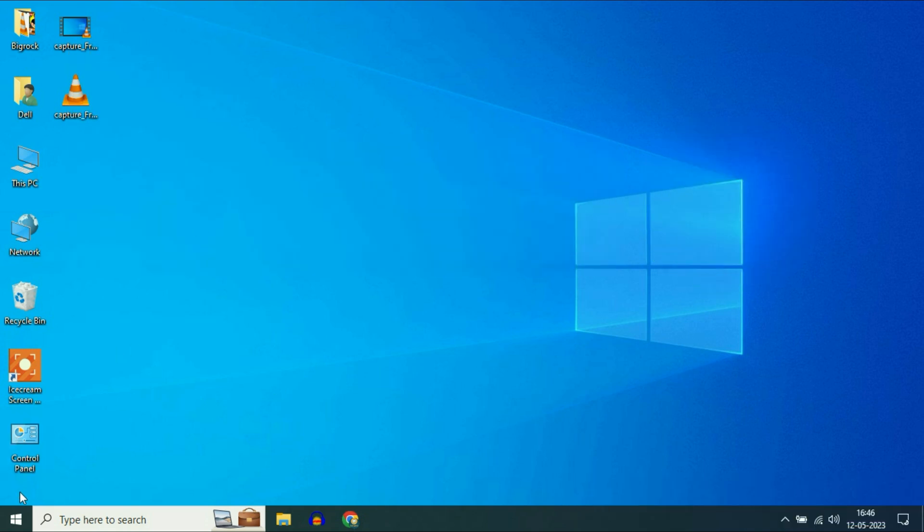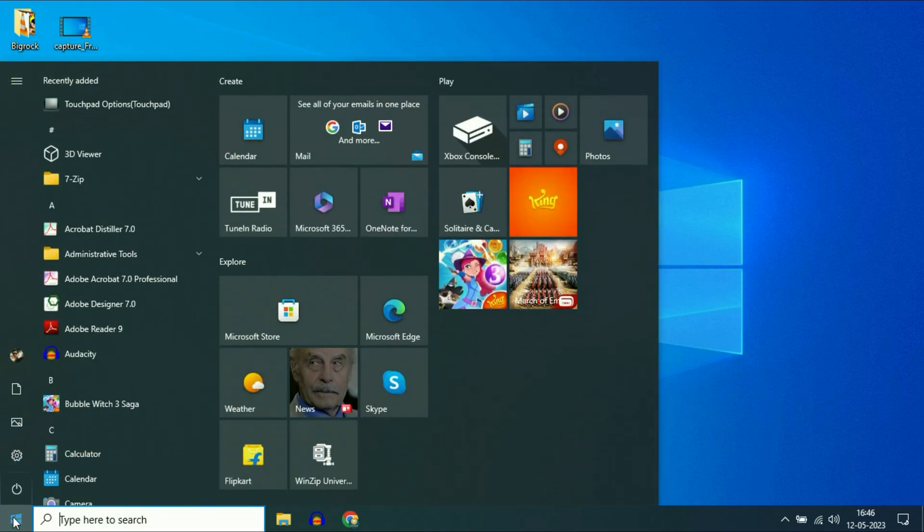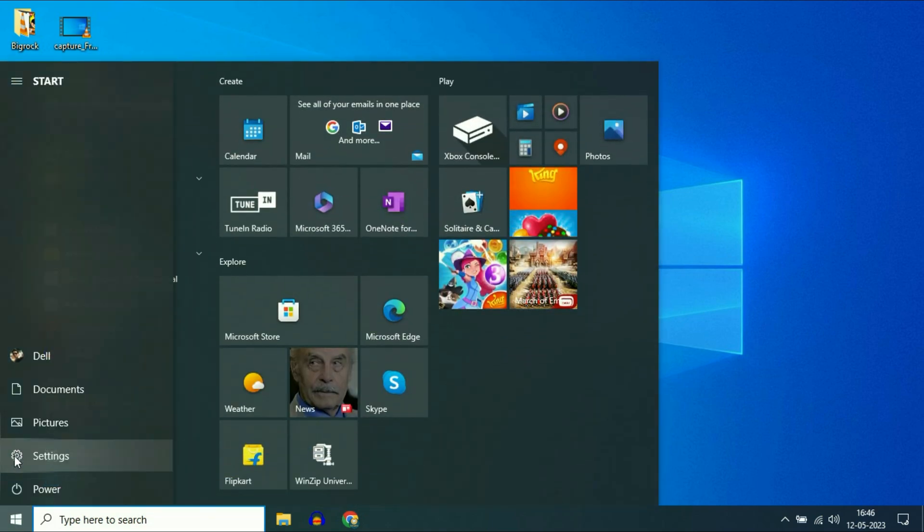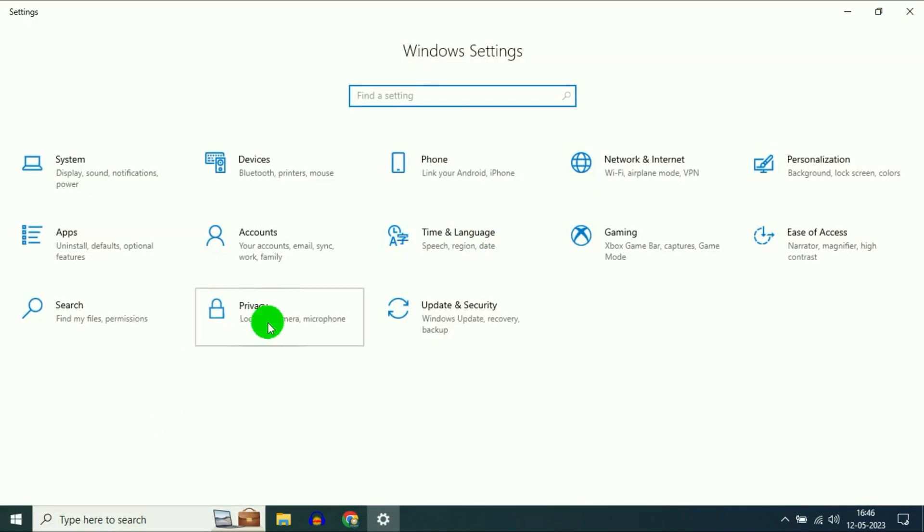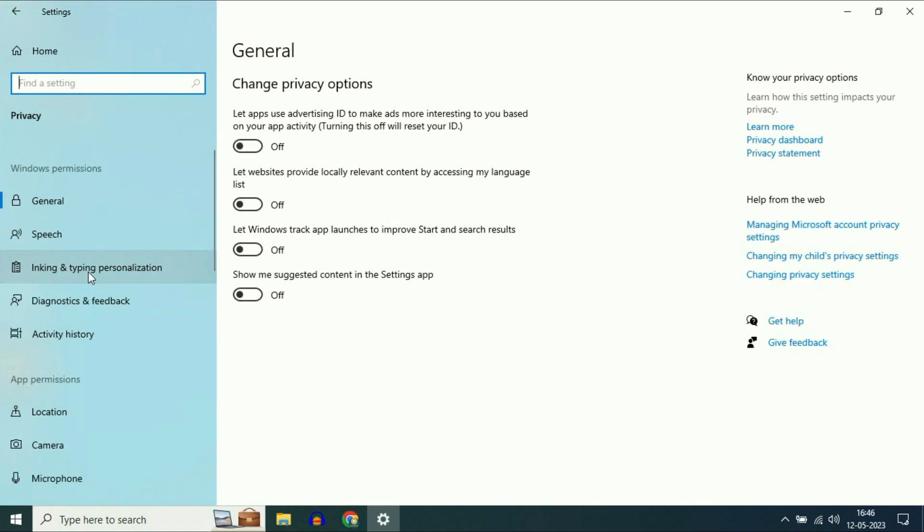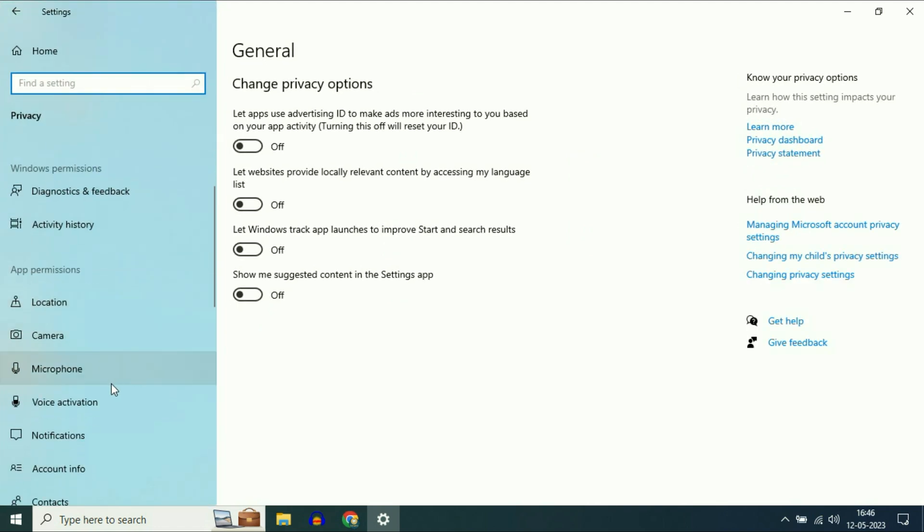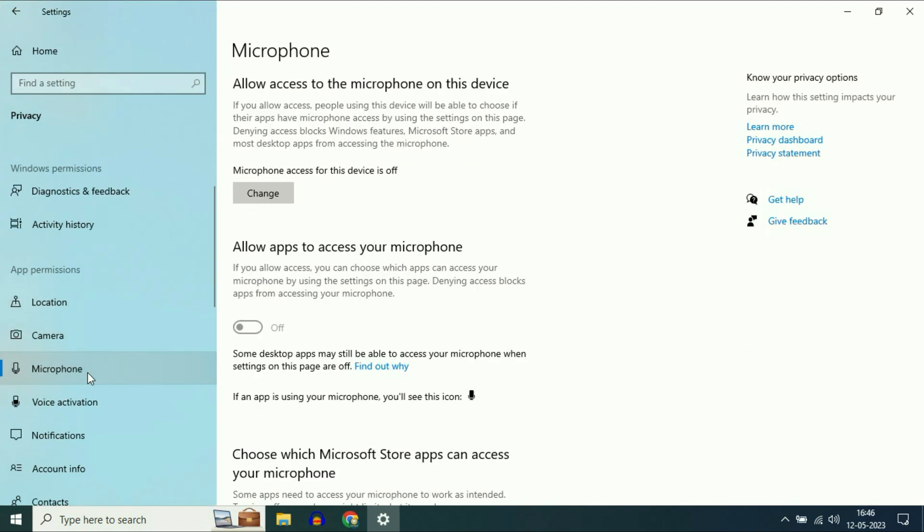First go to your Windows icon, then click on the Settings option. Now click on Privacy. On the left side, click on Microphone.